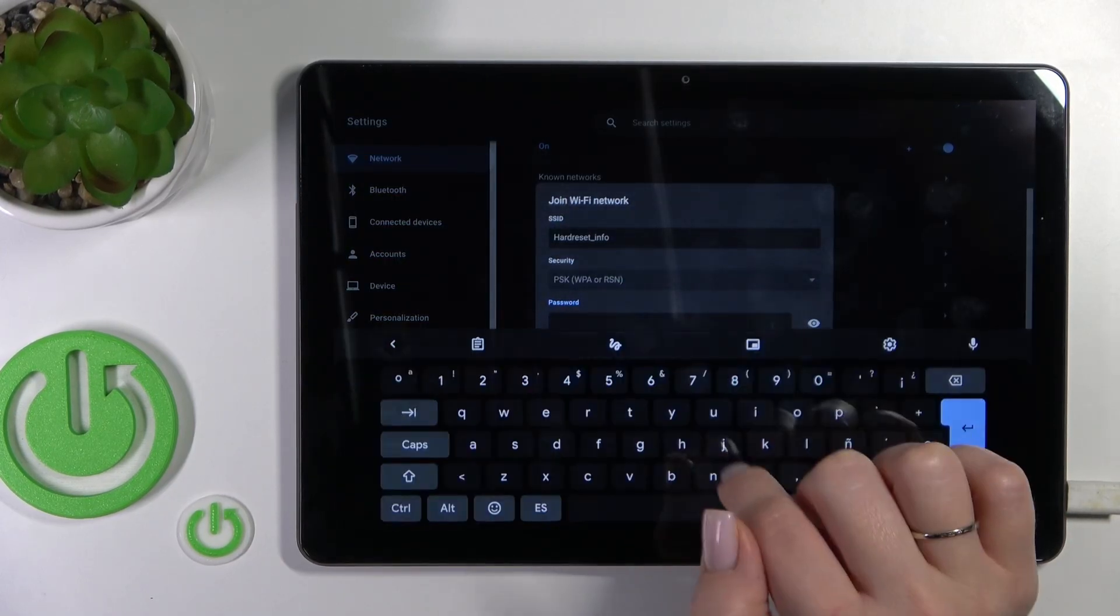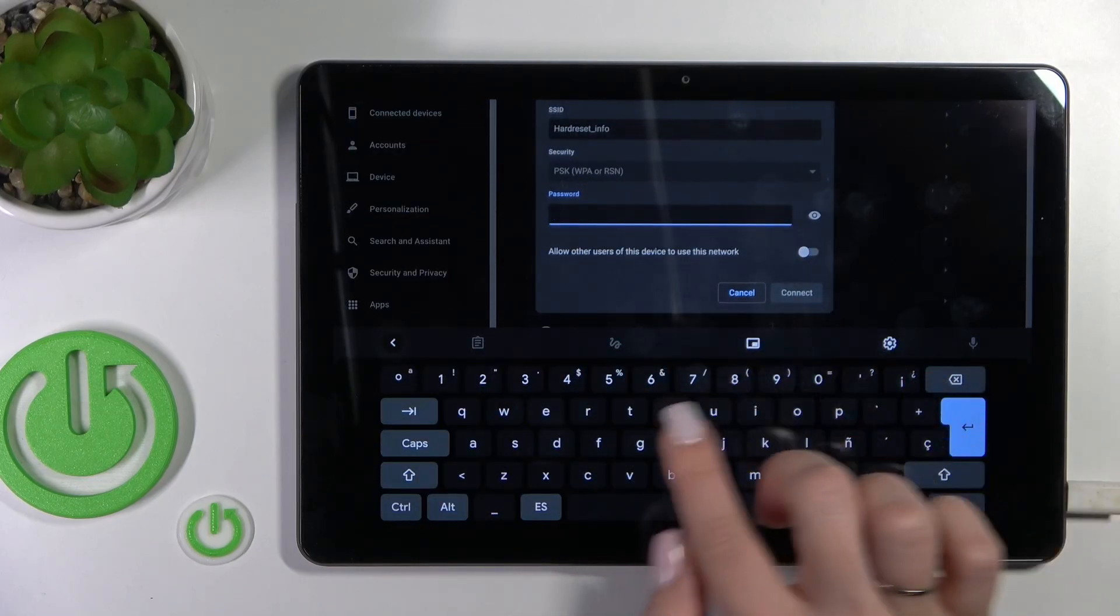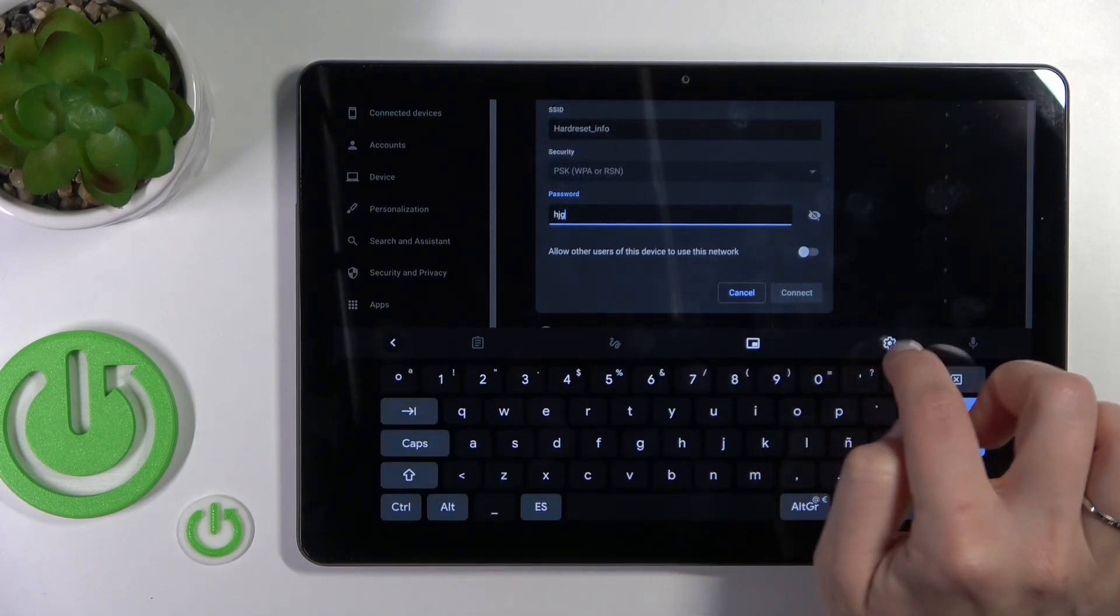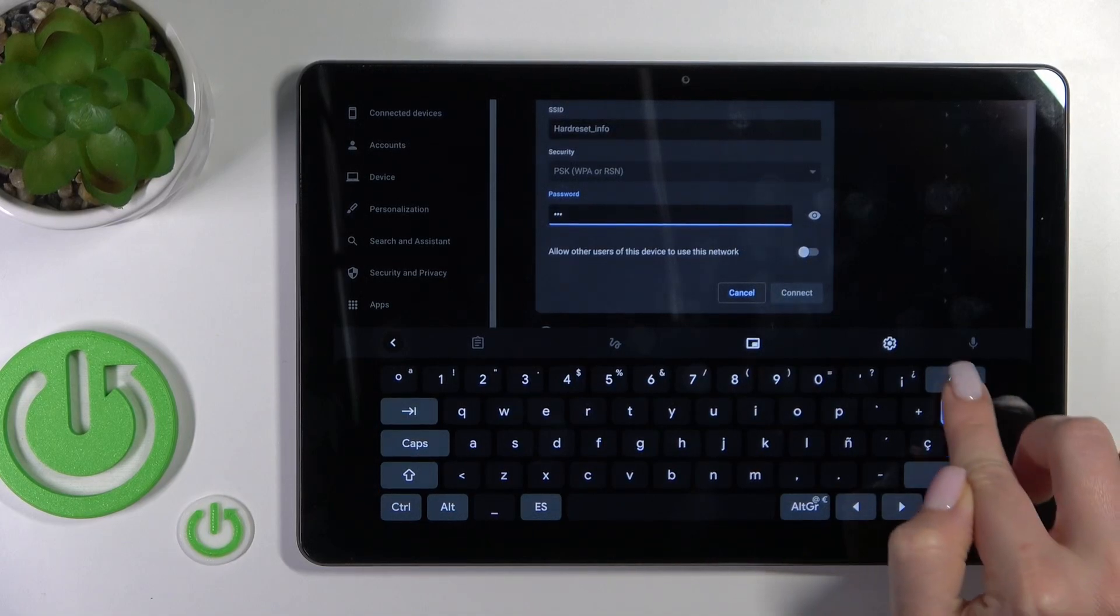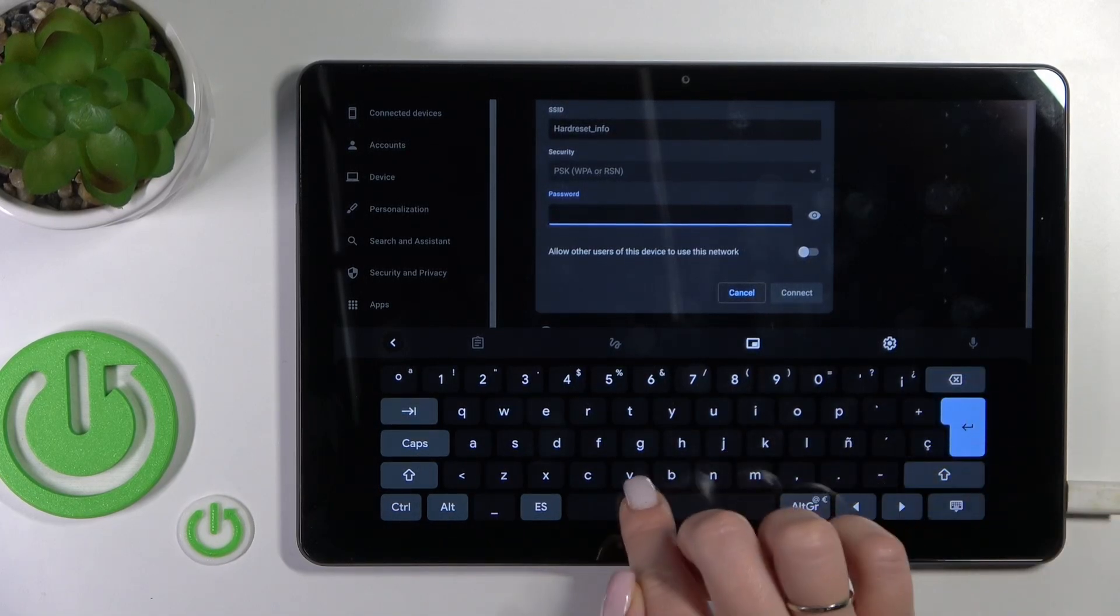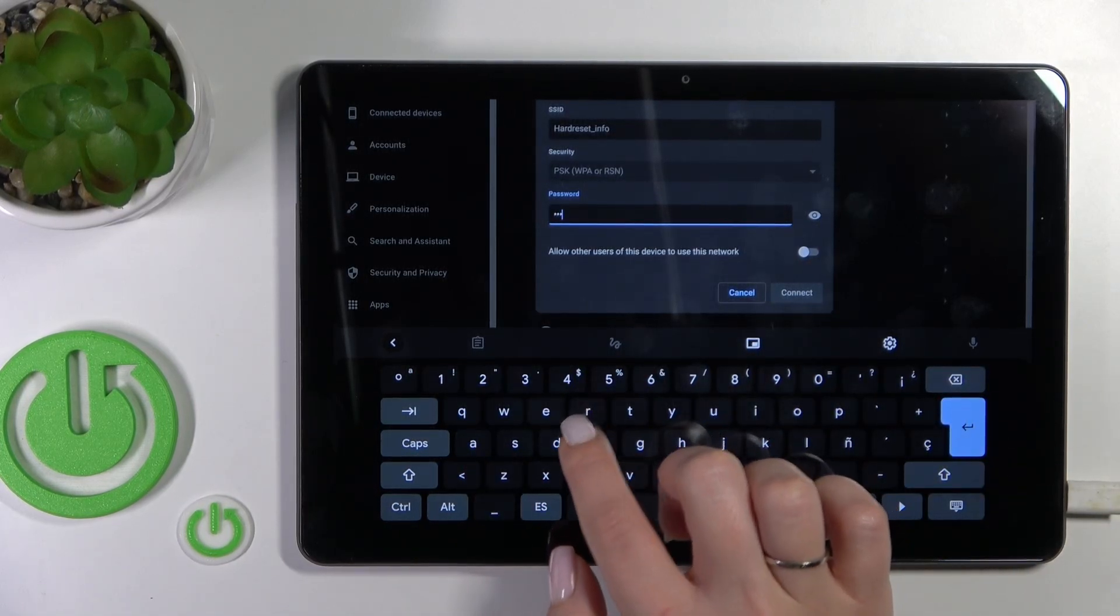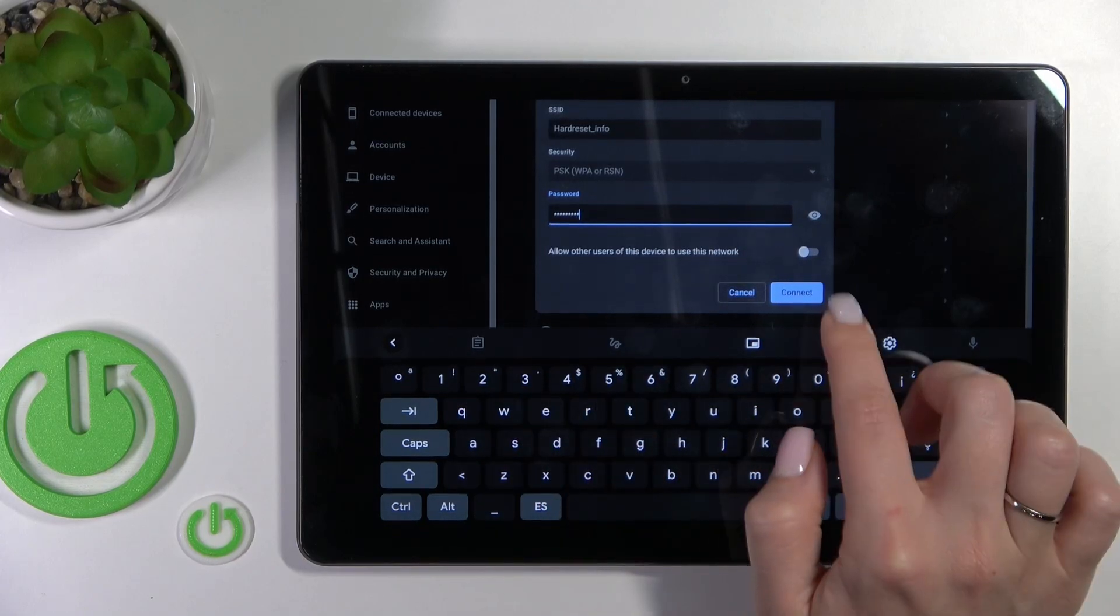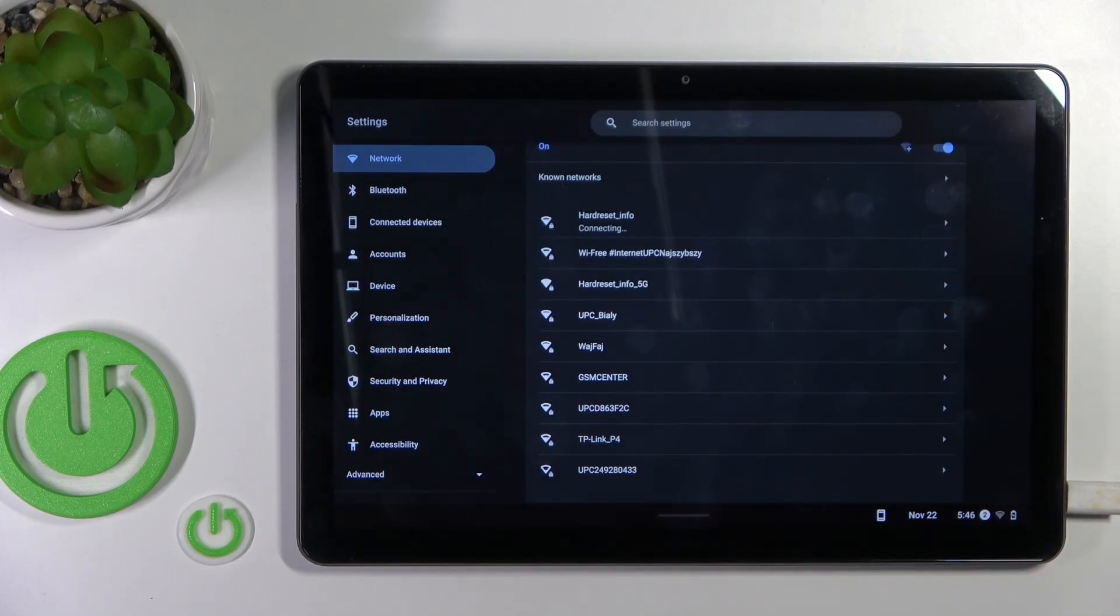Here we should enter our password. If you want to see this password, you should click on this icon to avoid mistakes. So let's enter it. And now we should tap here to connect.